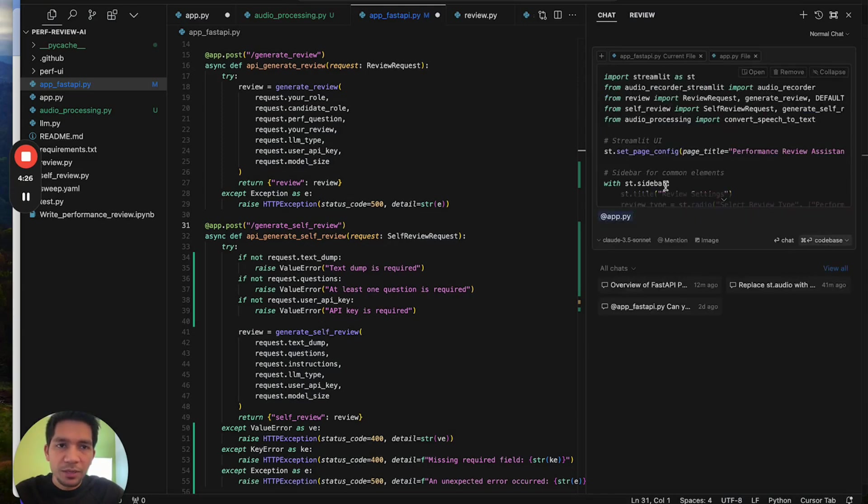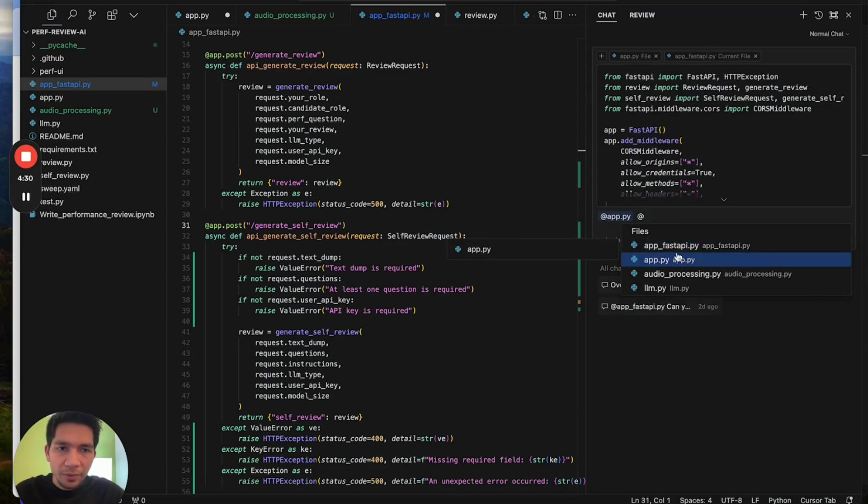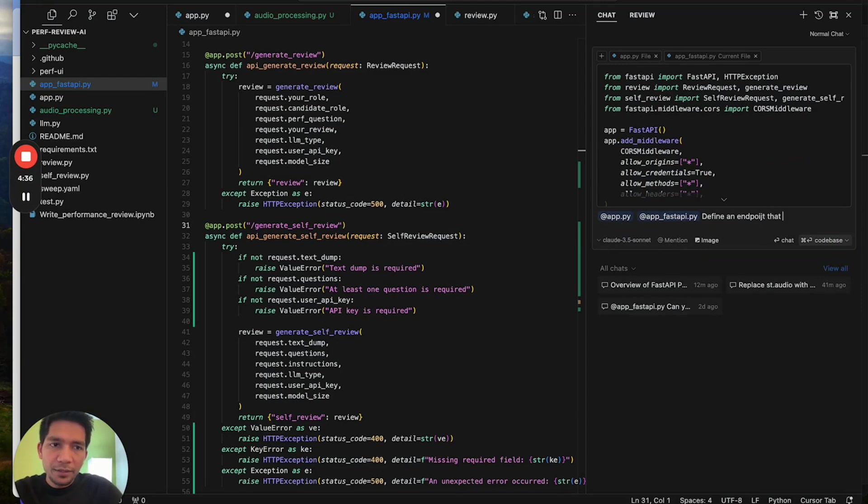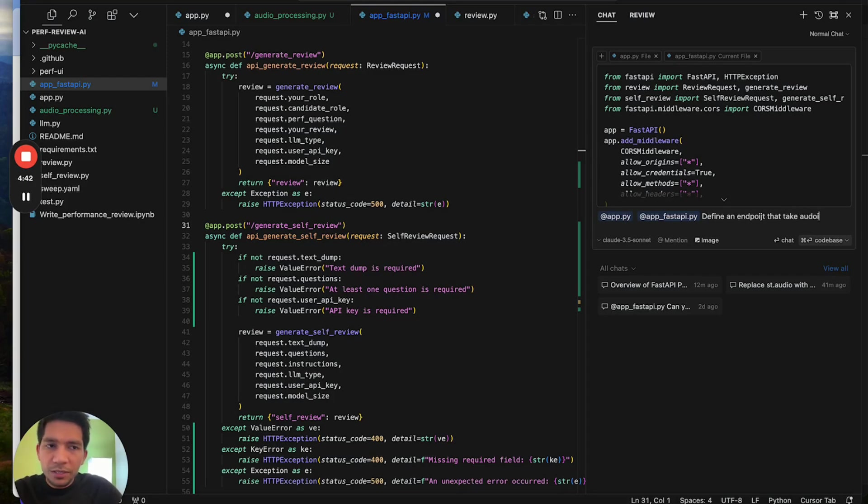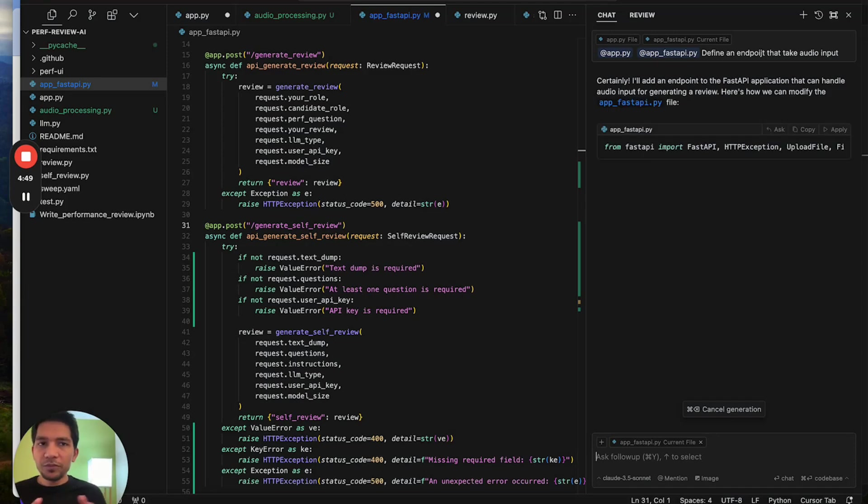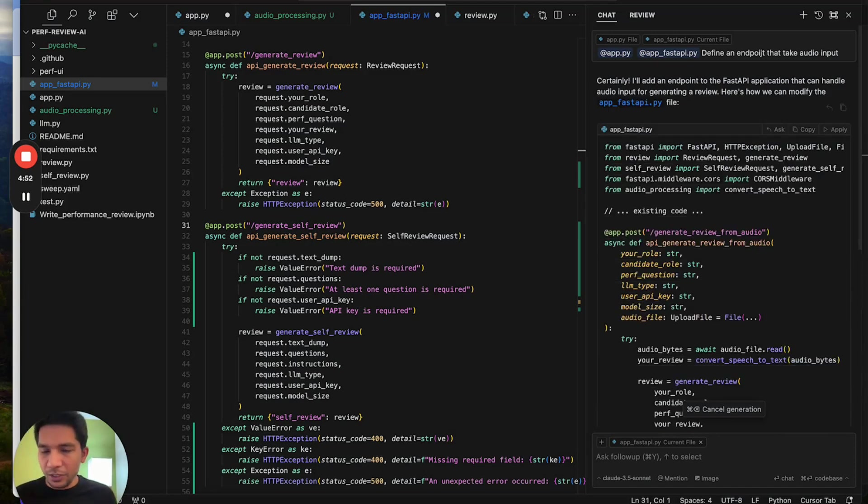The way I use it in my coding workflow is to make more complex changes. For example, I added this file and I also add the current file which is app.fastify and say define an endpoint that can play audio input. For this it does need to look at the LLM code as well so adding two files was helpful.